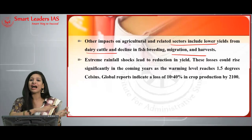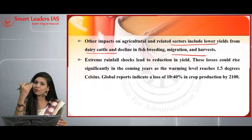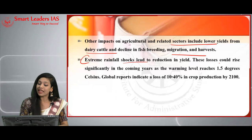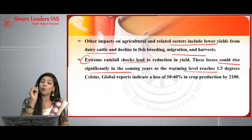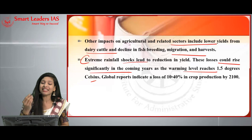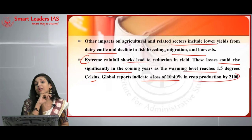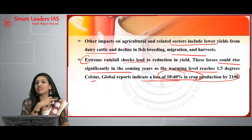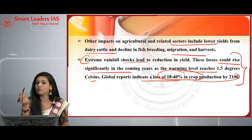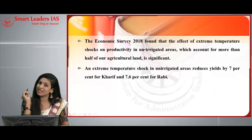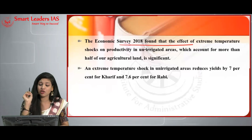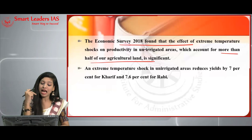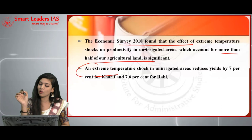Extreme rainfall shocks lead to yield reduction. These losses could increase significantly as warming reaches 1.5°C. Global reports indicate a loss of 10 to 40% in crop productivity by the year 2100. The Economic Survey of 2018 found that the effect of extreme temperature shocks on productivity in unirrigated areas — which account for more than half of India's agriculture land — is significant. An extreme temperature shock in unirrigated areas reduces yield by 7% for Kharif and 7.6% for Rabi crops.